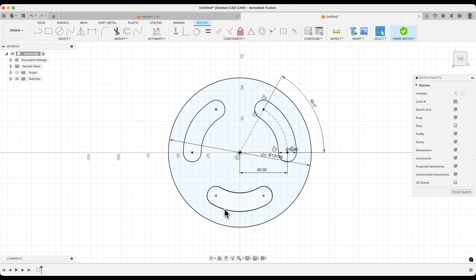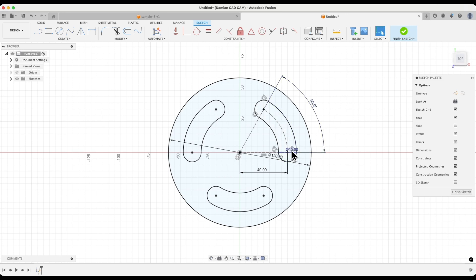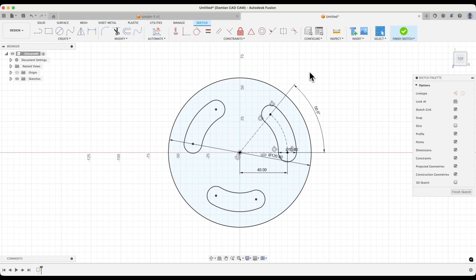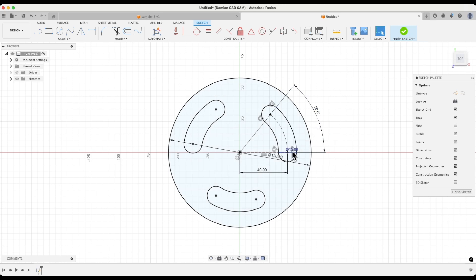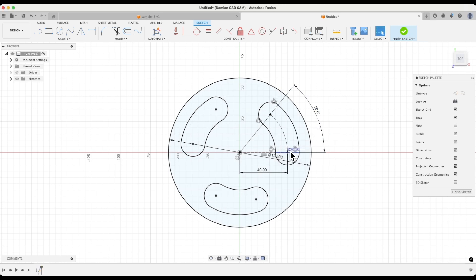The copies we created are linked to this source slot, and now, if I change the dimensions of this slot, for example, change the angle value to 50 degrees, the other slots will also change. If I change the width of this slot, the dimension will also change in the other slots.